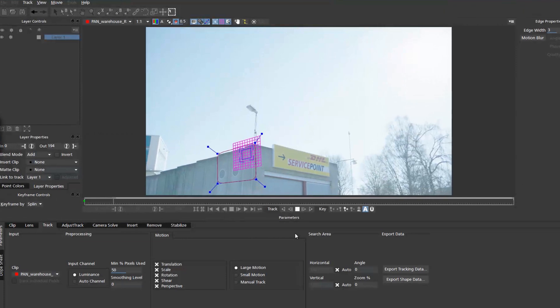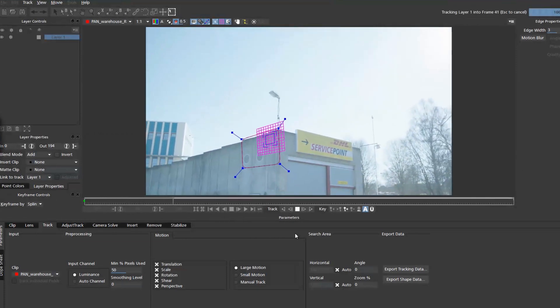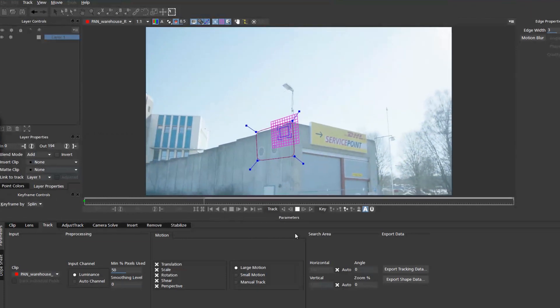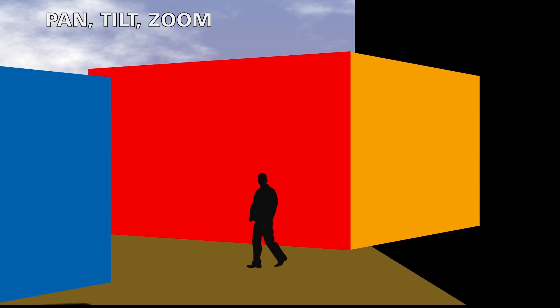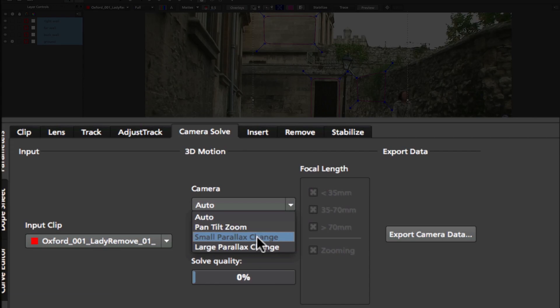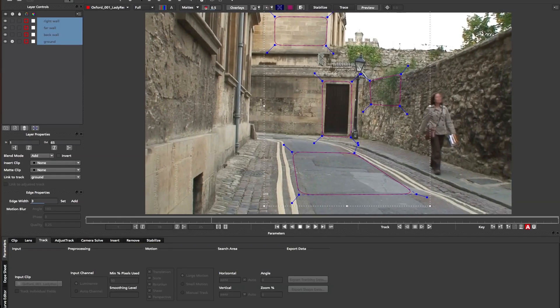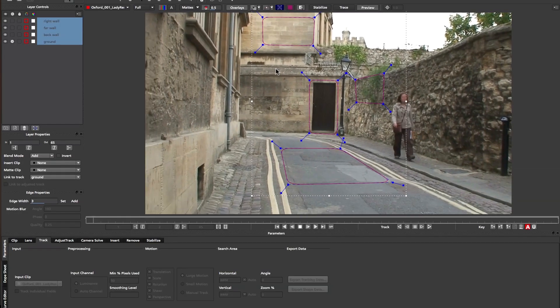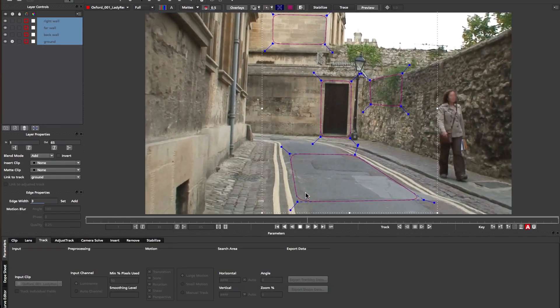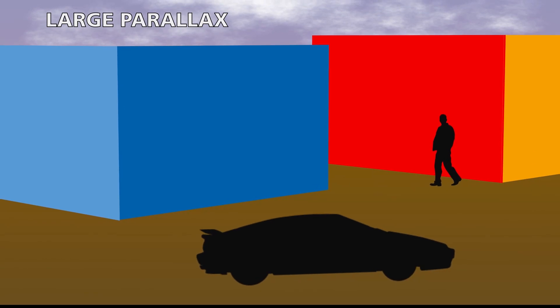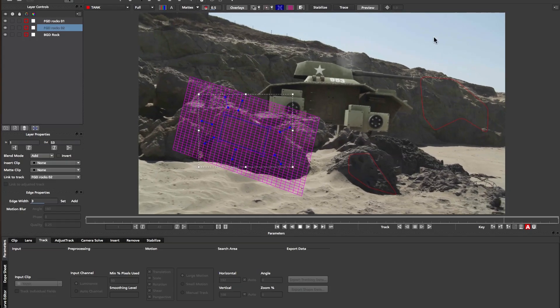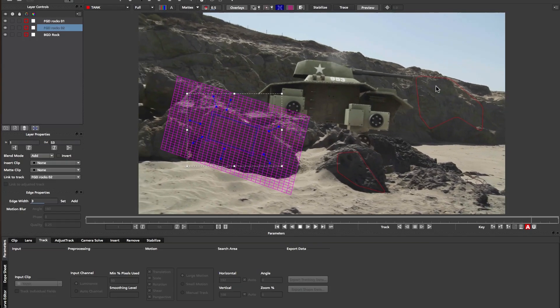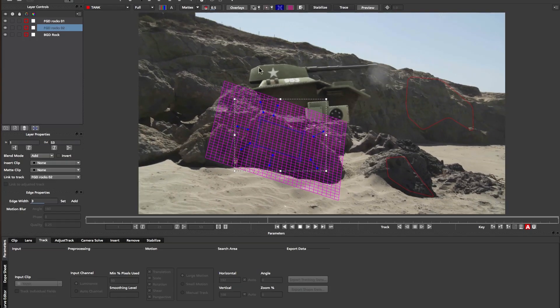Mocha's Camera Solver has broken all potential camera motion down into 3 different types of shots: Pan-Tilt-Zoom shots where the camera is on a tripod that is not moving, small parallax shots where the camera is moving distant from the subject with little parallax, and large parallax shots where the camera is moving close to objects creating a large amount of parallax.